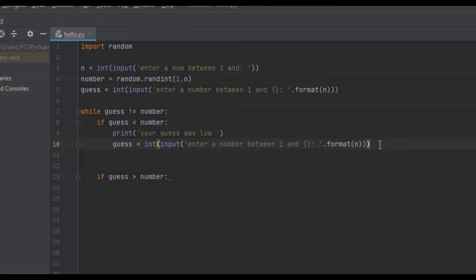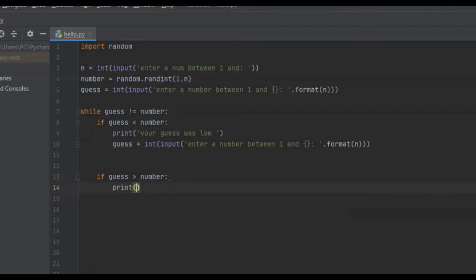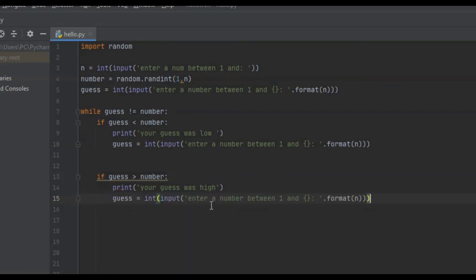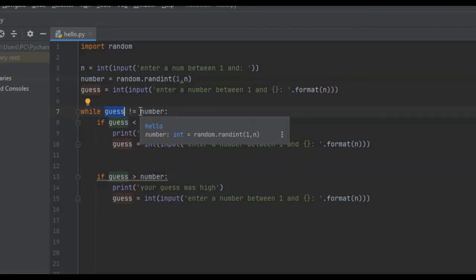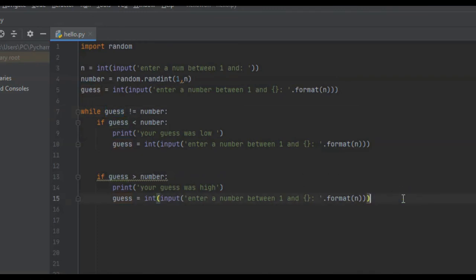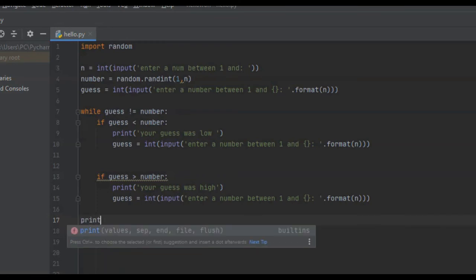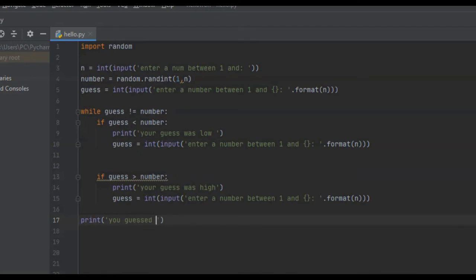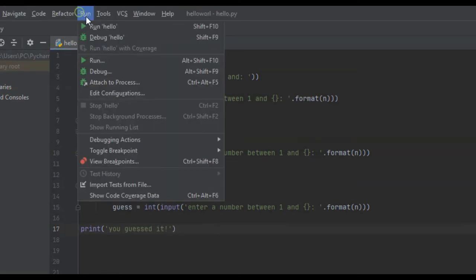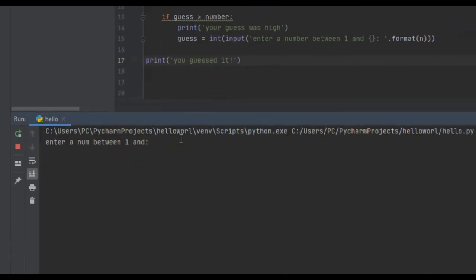If their guess is greater than the number, we print 'your guess was high' and then ask them to enter another number. Once the user's guess equals the random number the computer picked, it breaks out of the while loop. At that point we want to tell them they got it, so we print 'you guessed it'.